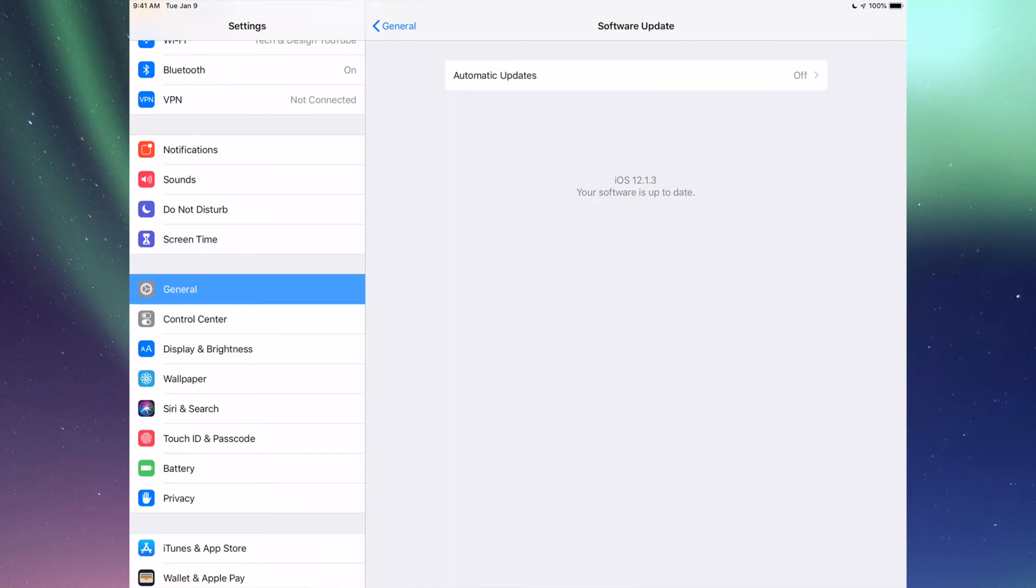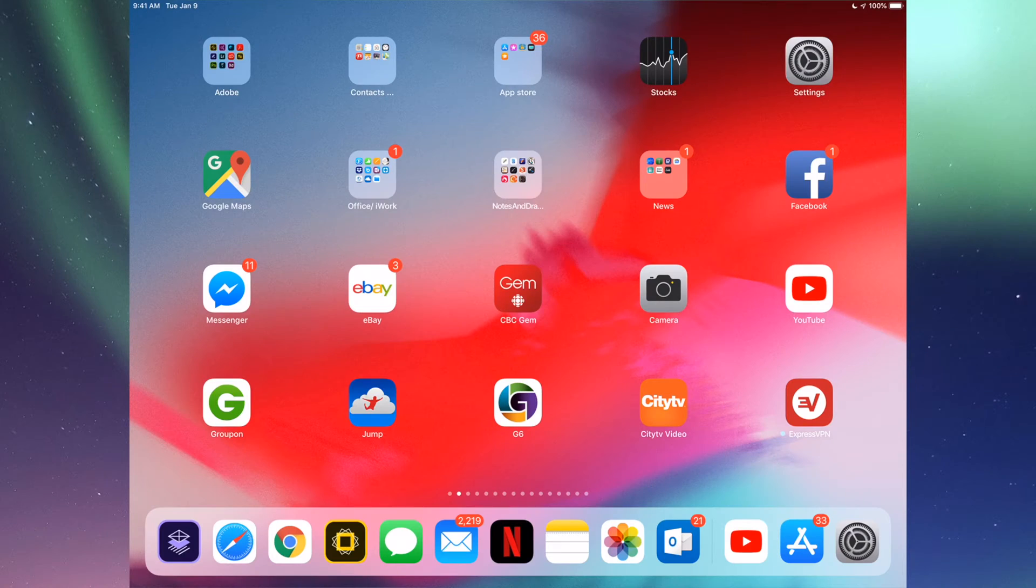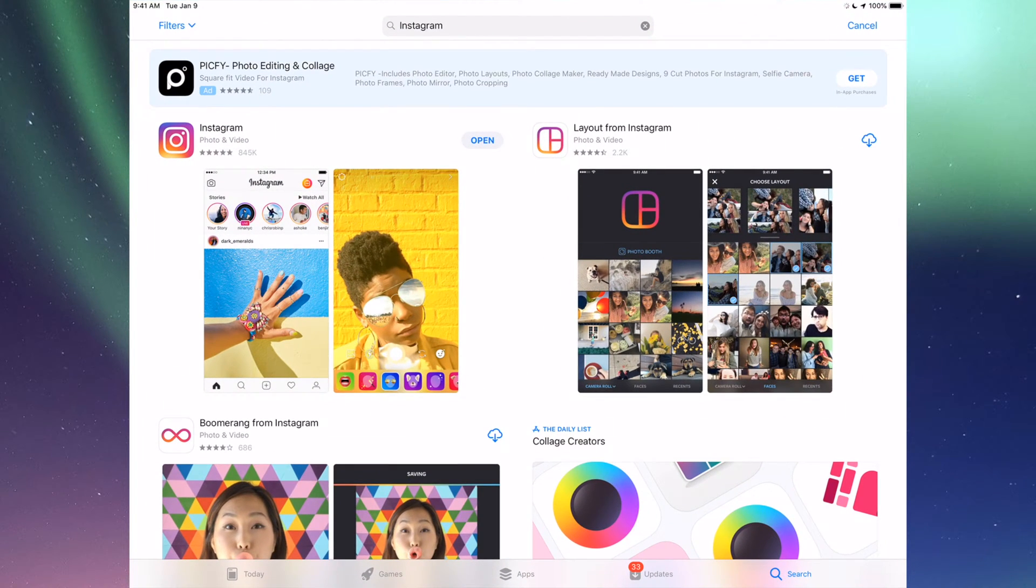If you tap on Software Update, you'll see if you have the latest iOS. So maybe you're in iOS 10 and right now is the time to update to iOS 12, so that way after you update your iOS you're able to update your apps, because some updates for apps are only compatible with certain iOS's.